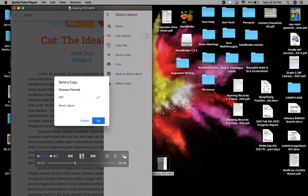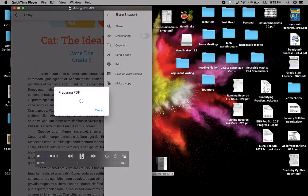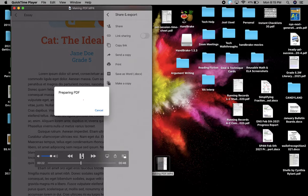And then you've got to choose a format. Click on PDF and then click OK. And it'll take a moment to prepare the PDF.